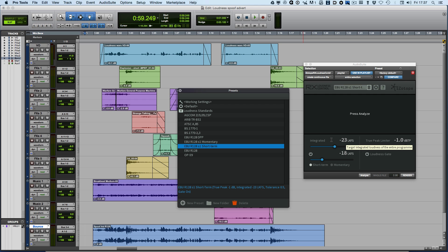What the EBU have done is to specify a maximum, either maximum short-term or a maximum momentary loudness to basically stop that cheating from taking place.